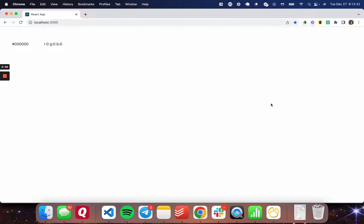Hello, today I wanted to make a very quick video showing you how to easily add a color picker into a React app.